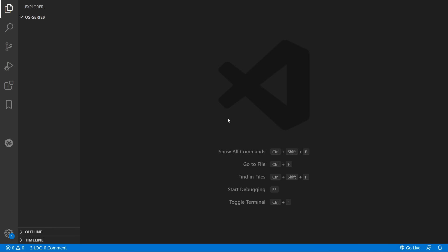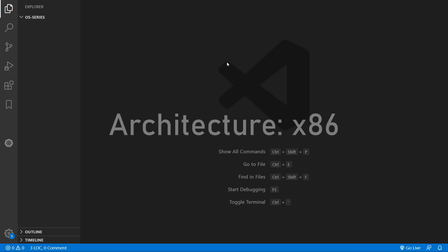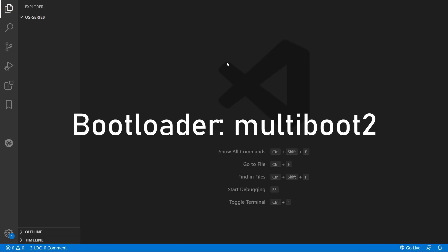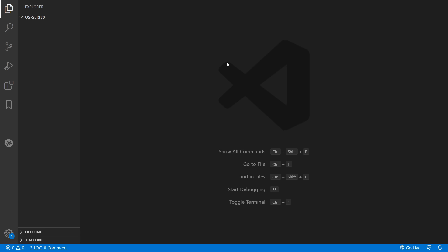In this series we'll create our own 64-bit operating system from scratch. Initially we'll make an x86 compatible operating system which is multiboot 2 compliant, but we may expand this to other architectures and bootloaders in the future.